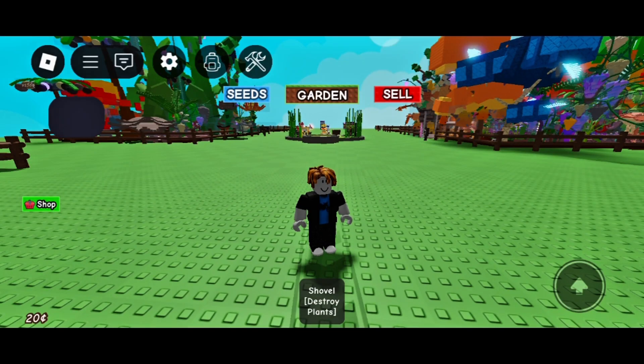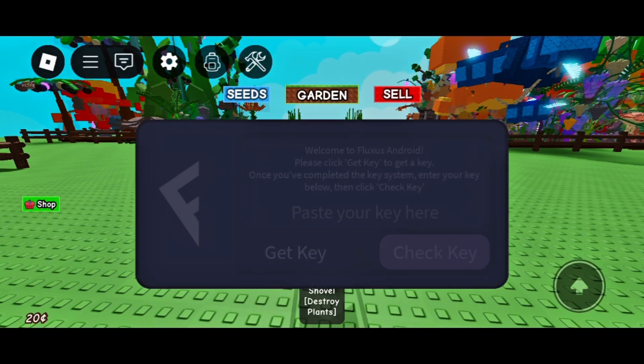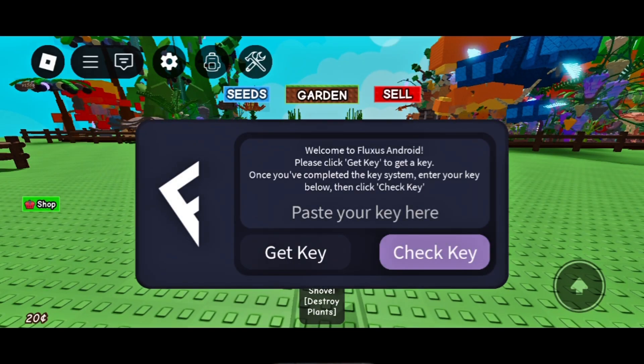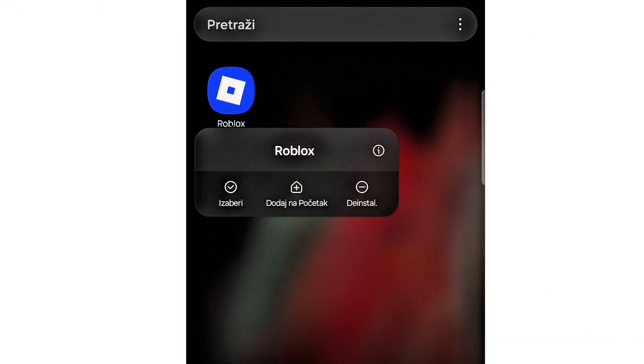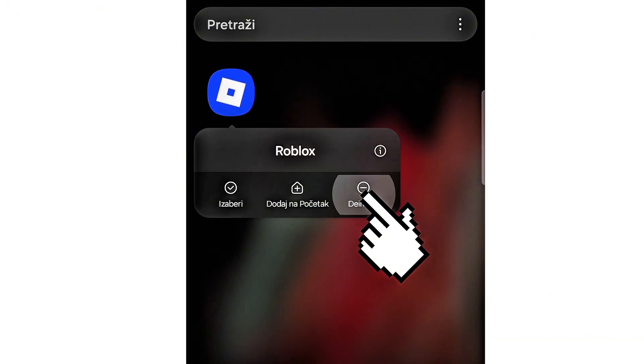Hi everyone! In this video, I'll show you how to install the latest version of Fluxus. If you already have an older version, delete it first.